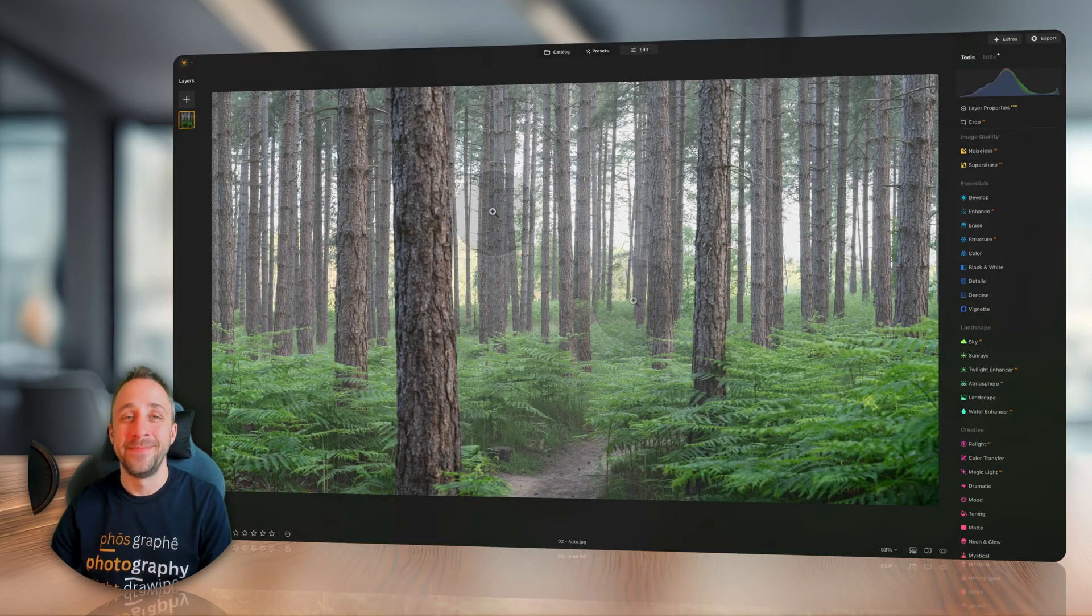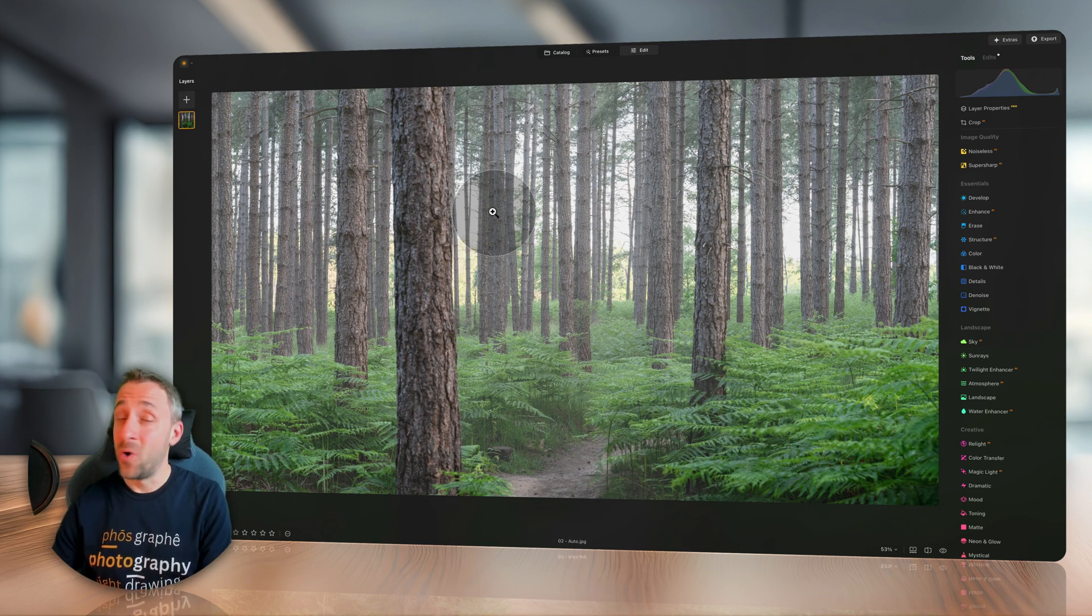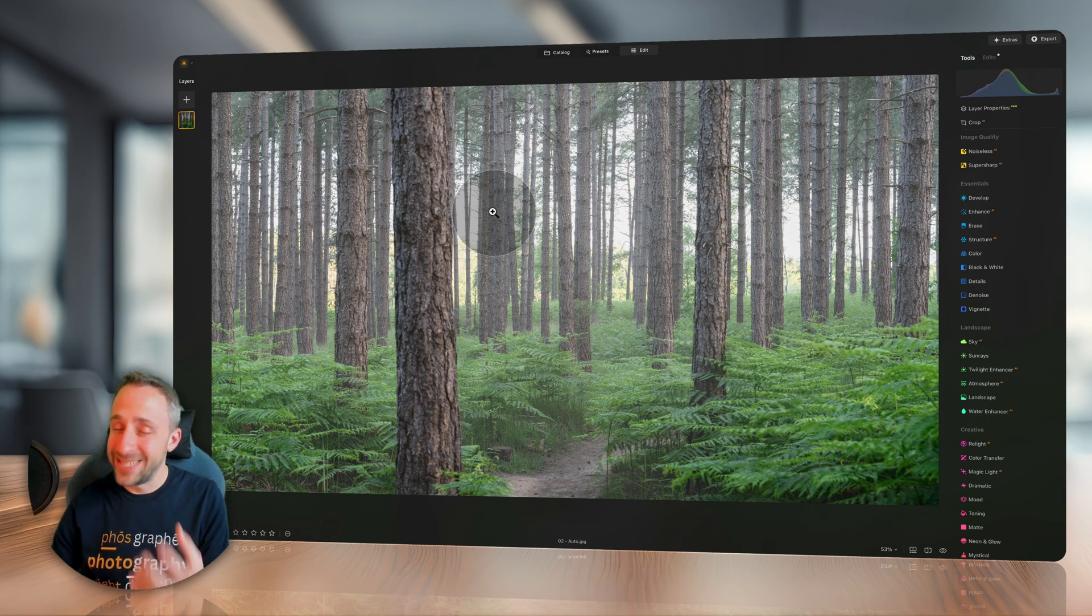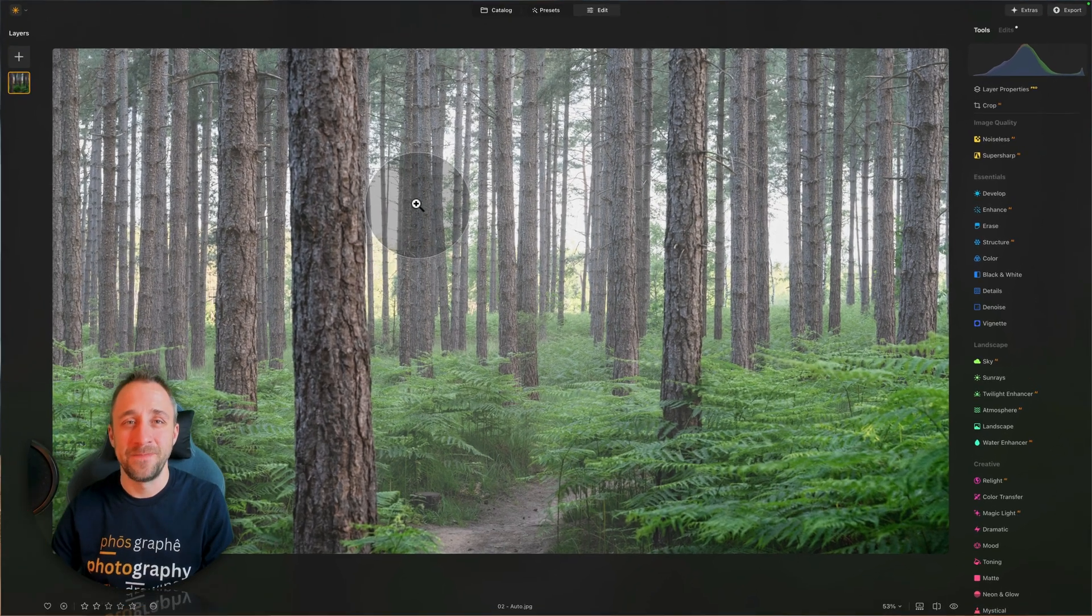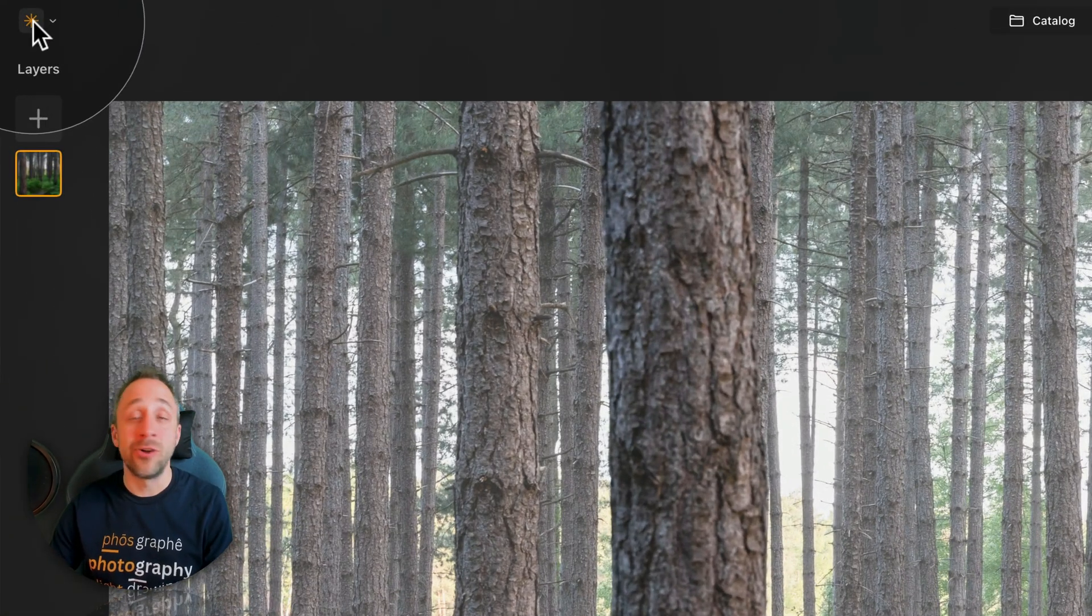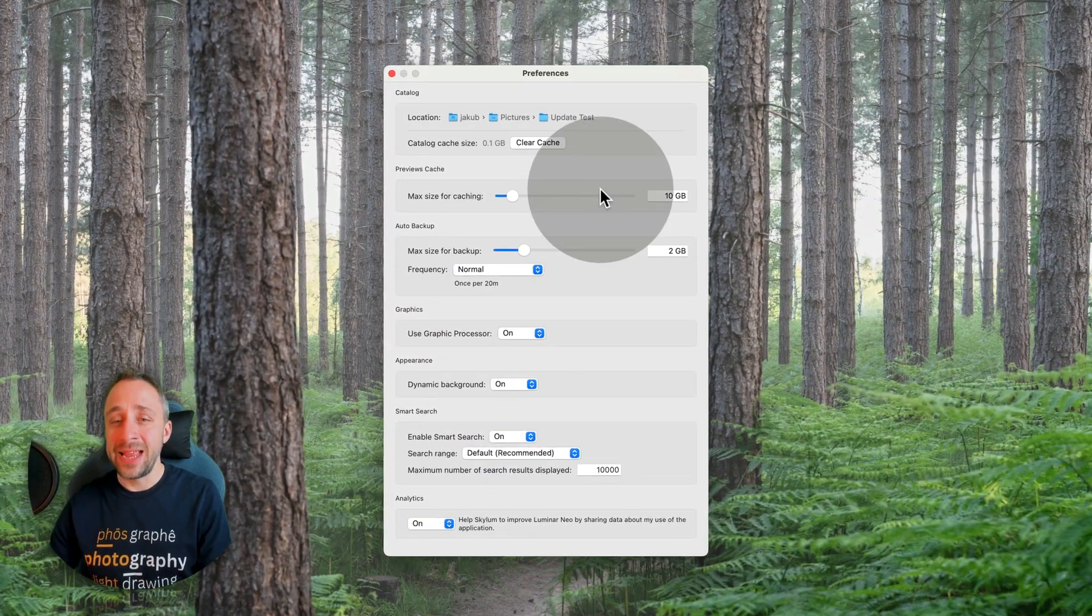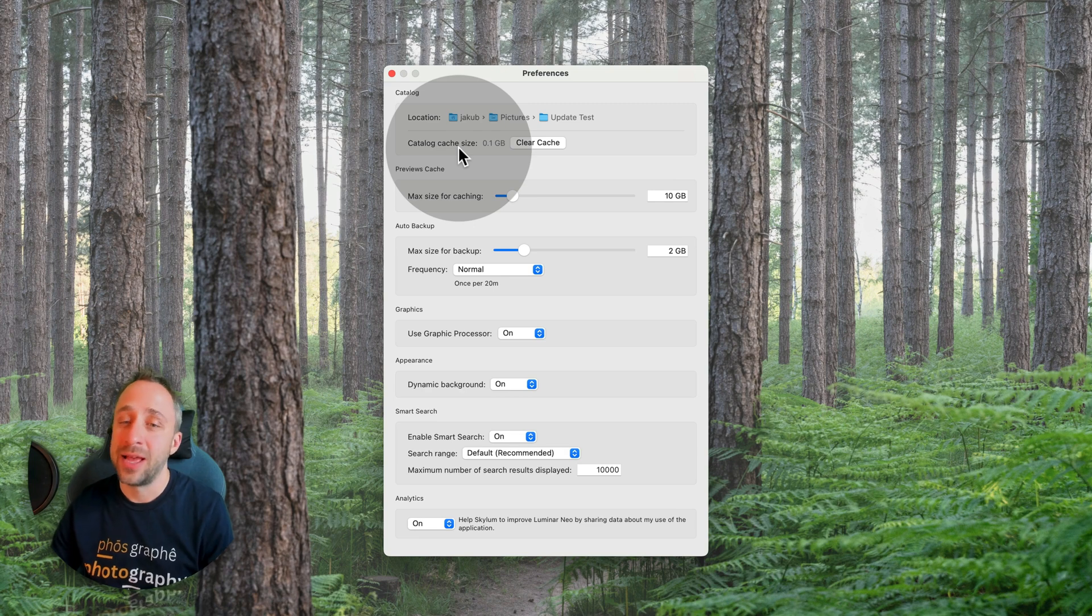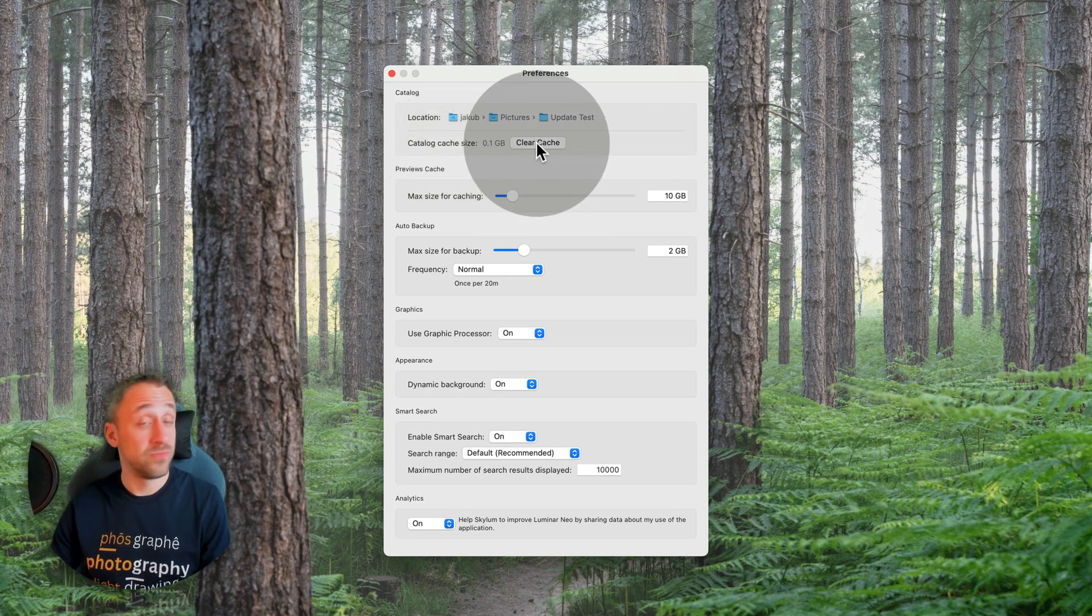And finally, the fourth update will be focusing on enhancing or improving the app performance. How it's going to be done? By the possibility of clearing your cache, the data that was created by the application and its catalog. How is it done? Navigate to the top left corner of your screen and click on the Luminar Neo logo. Here select settings and here on the top, you will see a catalog options where there should be catalog cache size.